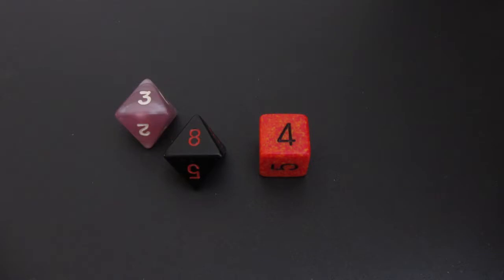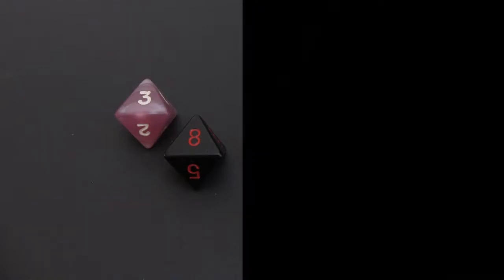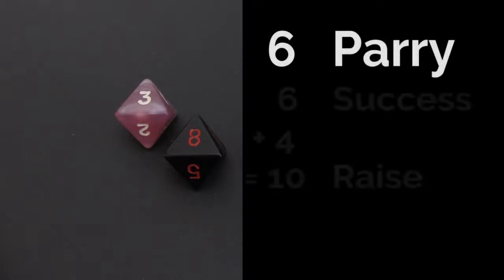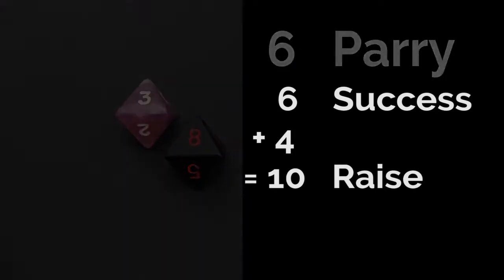The final result is either 11 or 4, so we'll use the 11 as the final roll. Since the target's parry is six, an 11 represents a success and a raise, because every four over the target number represents a raise. Thus, six to nine is a success, and ten to thirteen is a success with a raise.